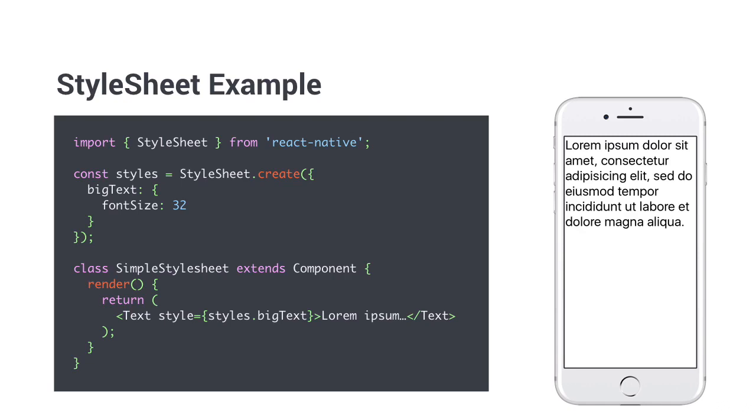Using a style for a component is easy as well. Just use single curly braces, like with props and reference the style, like styles.bigtext.